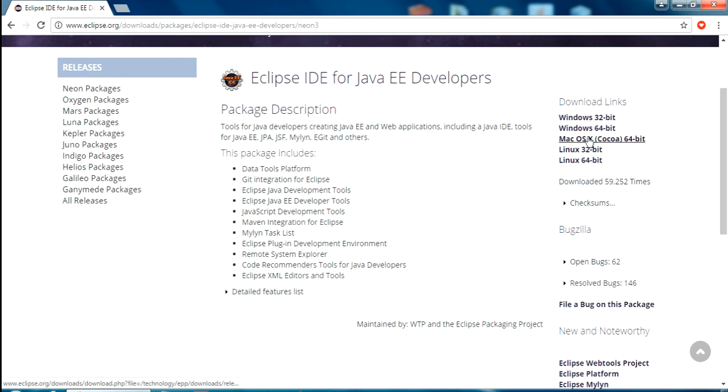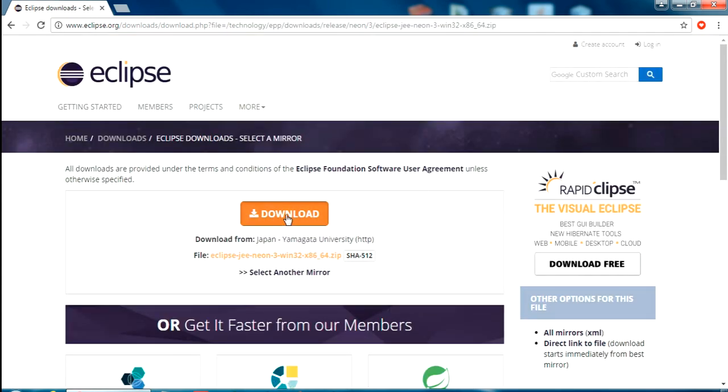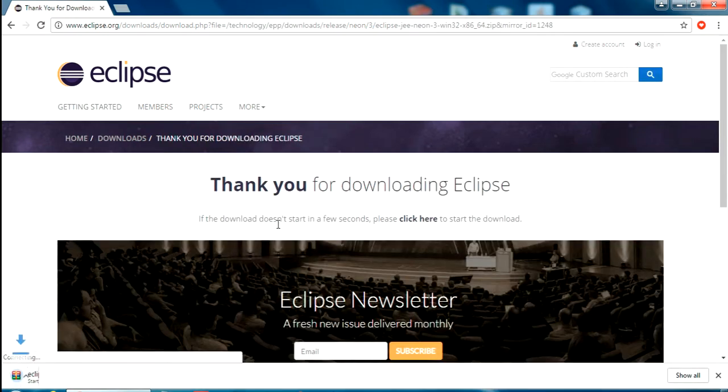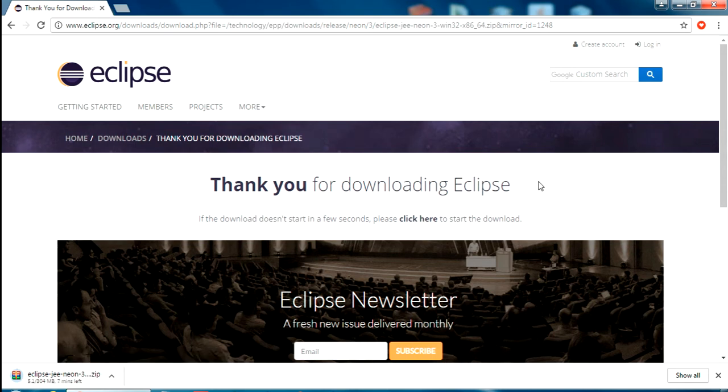I am going for Windows 64-bit. Just download it. Now just wait for some time to get it downloaded.